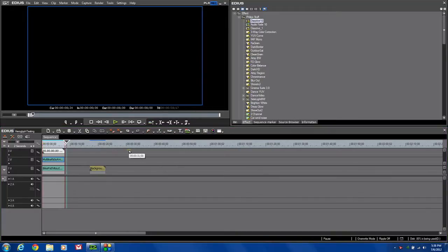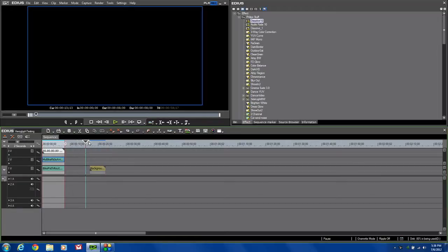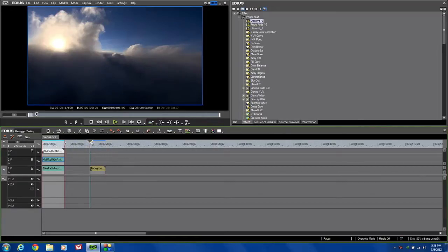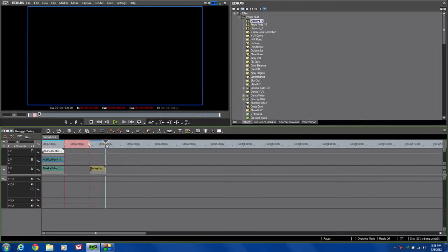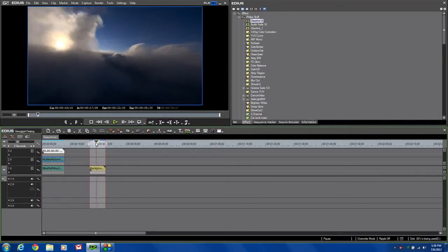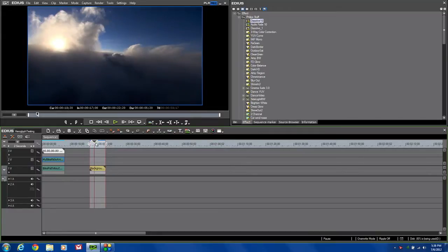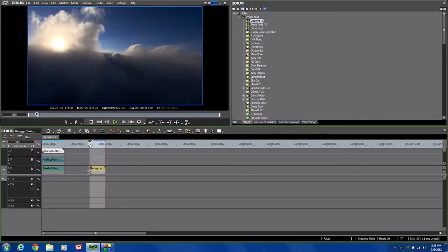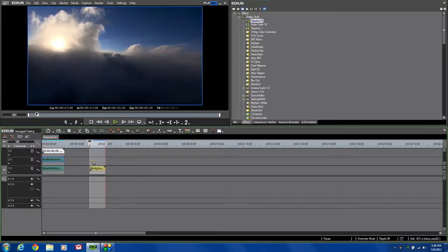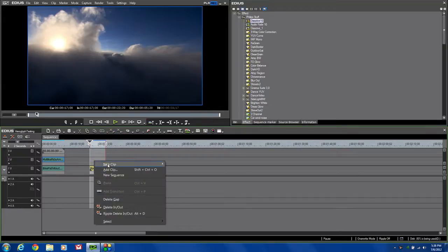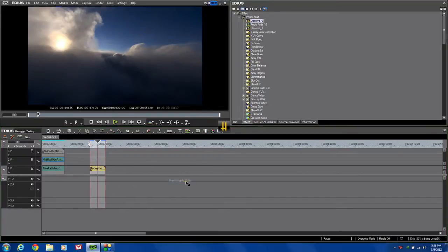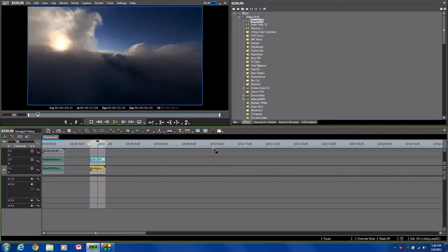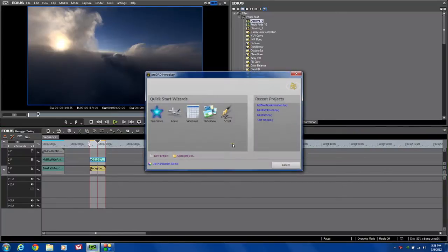The last of the features I want to show you from the new version 4 of the HeroGlyph Pro Titler, is the video wall. I'm going to bring my cursor down. I'm going to set an endpoint down here, and an out point. I've got a little motion background, stock footage of some clouds here. And we're going to build a video wall on top of that. To do it, I'm going to come down, right click, new clip, HeroGlyph Titler, and there is my interface. This time, I'm going to select video wall.